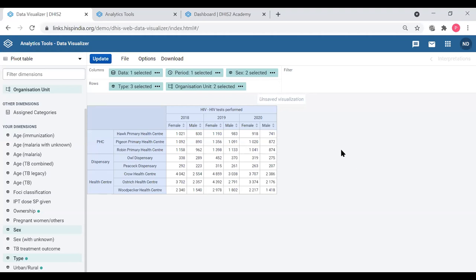The HIV tests performed for the last three years for these organization units.